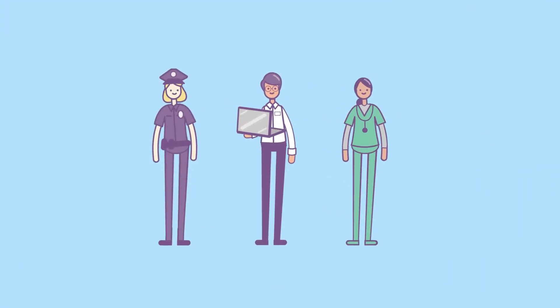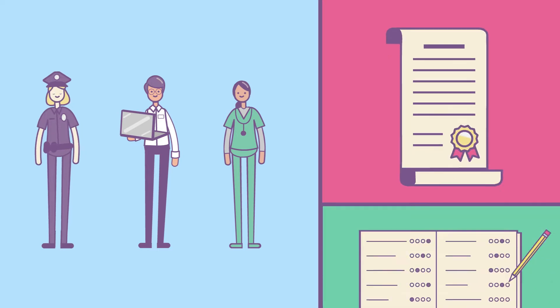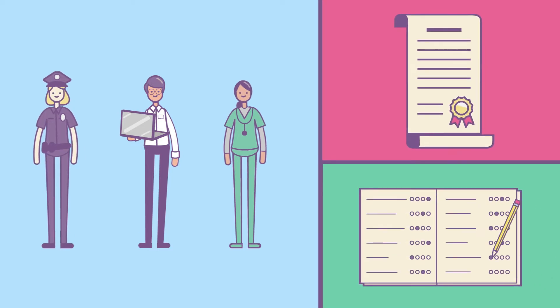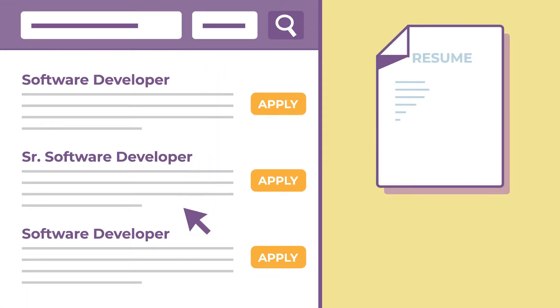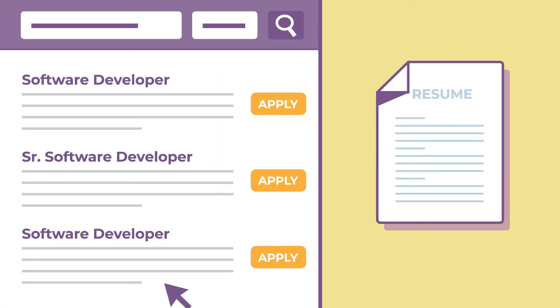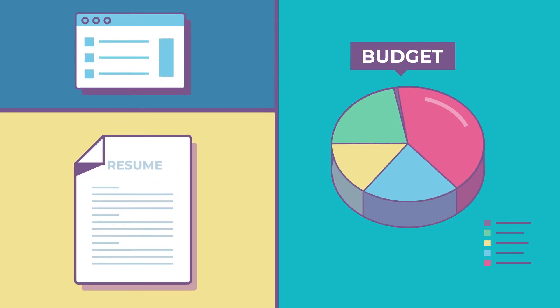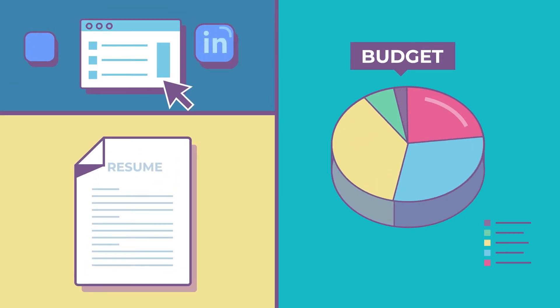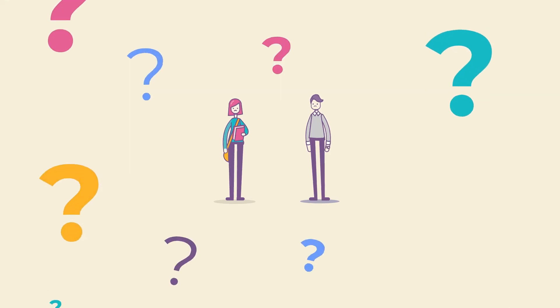Researching career paths, tracking down scholarships, prepping for tests, exploring the job market, building a resume, creating a realistic budget, all while juggling multiple websites and resources? Yikes. Where do you even start?